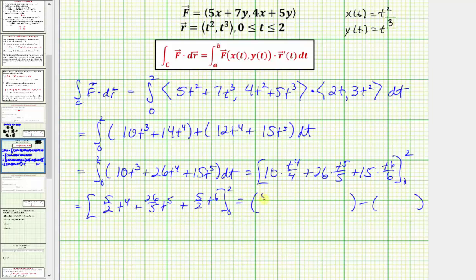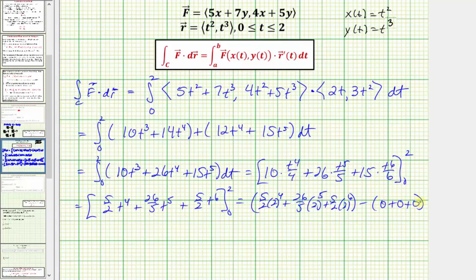When t = 2, we have (5/2)(2⁴) + (26/5)(2⁵) + (5/2)(2⁶). When t = 0, all terms contain a factor of zero, so we get zero. Simplifying, this comes out to 1832/5, or in decimal form, 366.4.